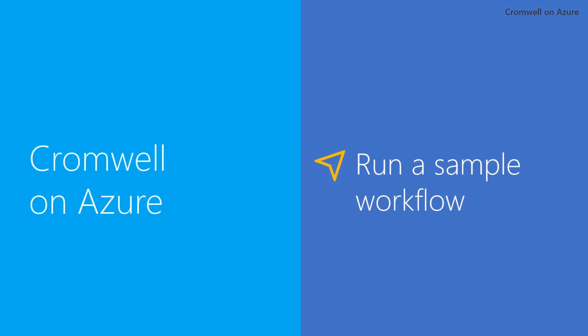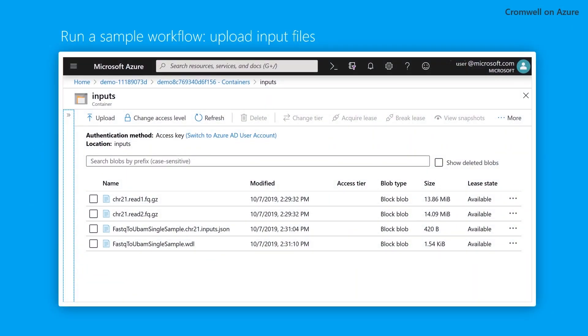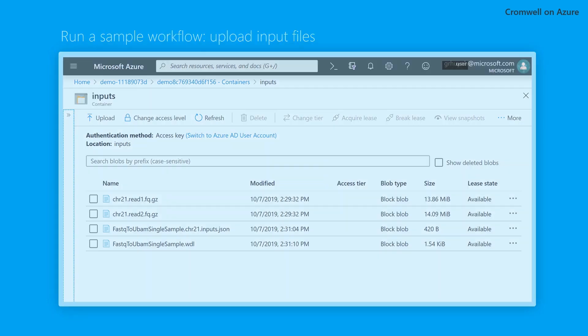Now, we'll show you how to run a sample workflow for converting FASTQ files to UBAM format for chromosome 21. First, upload your input files. I've uploaded our paired end reads in FASTQ format, the WDL file, and the inputs JSON, which specifies the location of our inputs.